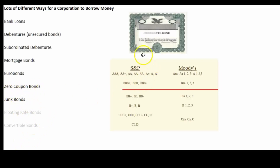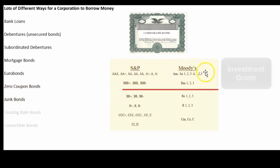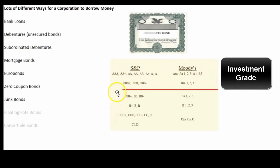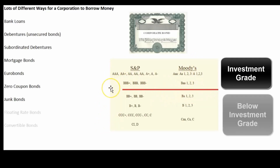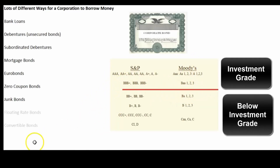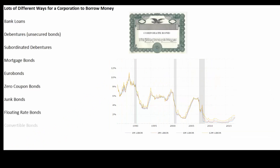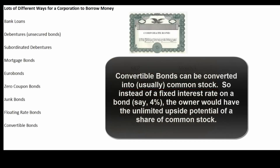If a company has a below-investment-grade rating it might issue what are called junk bonds. The two rating agencies rate bonds from strongest to weakest, and anything below the investment-grade line is called below investment grade or junk bonds. Or the bonds might be floating rate bonds — instead of a fixed rate of four or five percent for twenty years, the interest rate might be pegged to LIBOR, the London Interbank Offered Rate, the prime rate, or some long-term mortgage rate, so the rate floats up and down over time.